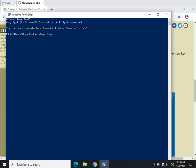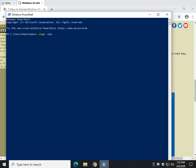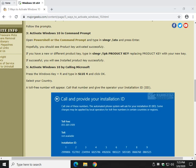Type slmgr space forward slash IPK space, and go ahead and type in your product key - not six digits, I don't know, 20 or 30 characters, whatever. Type that product key in and you're done. You will see 'installed product key successfully,' which means it was installed and it's validated.